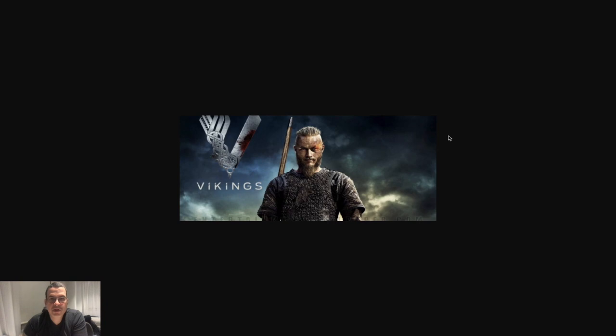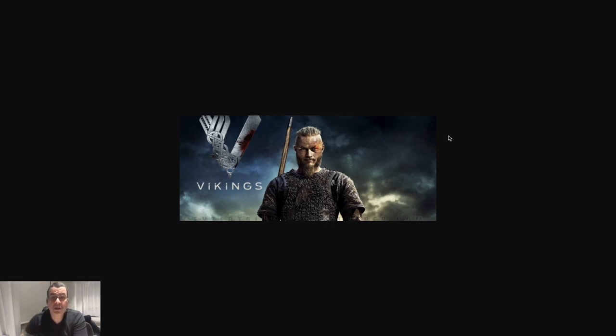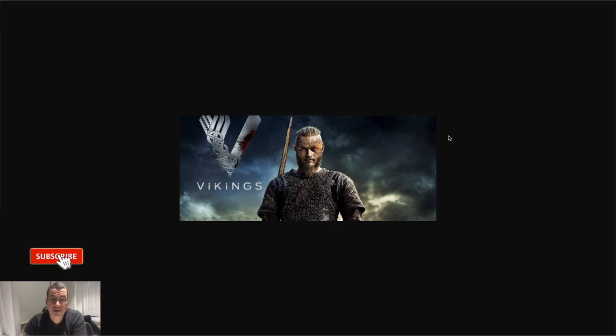Hi everyone, welcome to the QA Ops channel. I'm Rafael Lima and in this video we're going to be talking about the Git CLI, the command line interface for Git.